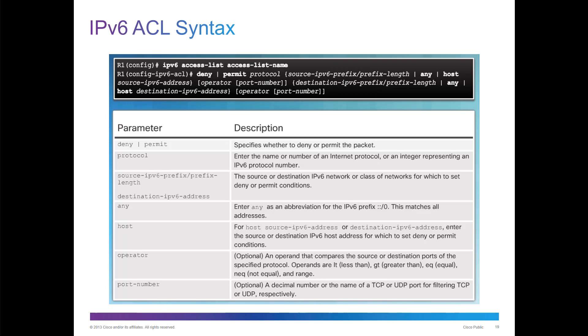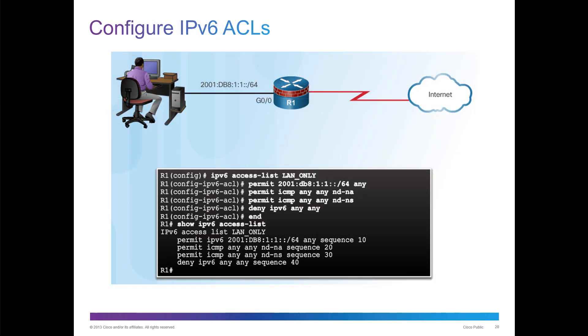IPv6 does use named ACLs. It would be IPv6 access list, and then the access list name. After that, permit or deny, very similar to an extended ACL. Protocol type, source, destination, operator if necessary. Here's an example. IPv6 access list, we're calling it LAN only. We list our permits, we do our deny, we apply it to an interface, and it works.